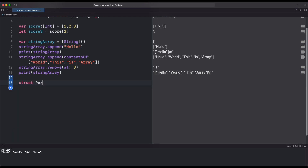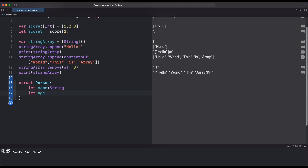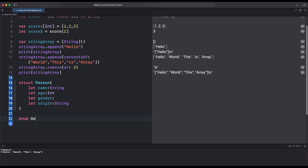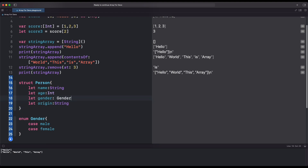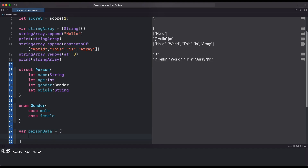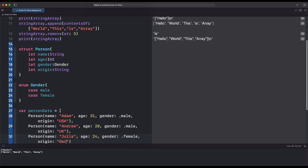First, create a structure Person which holds name as type String, then age as type Integer, gender which we create as an enum, then origin as String. Now create an enum as Gender; inside it we add case male and female. Let's now create some dummy data.